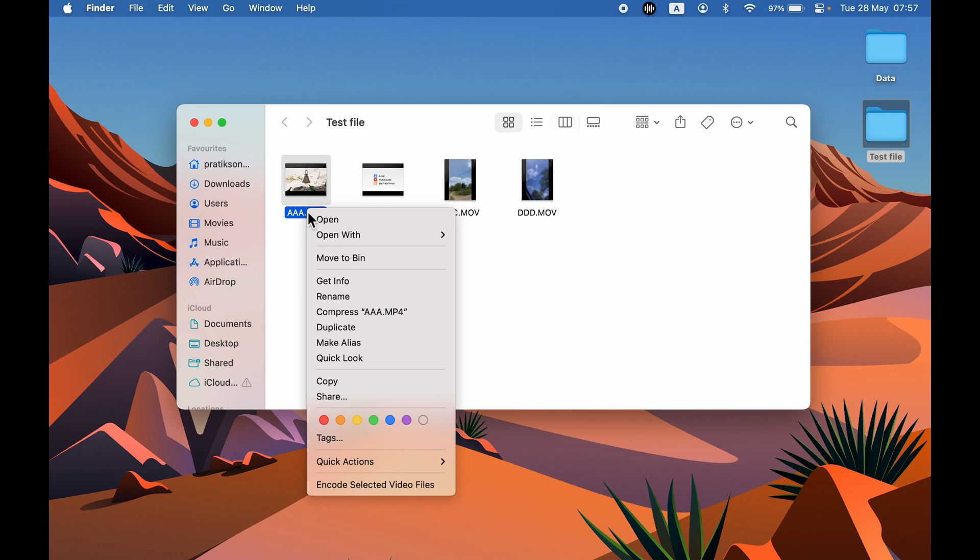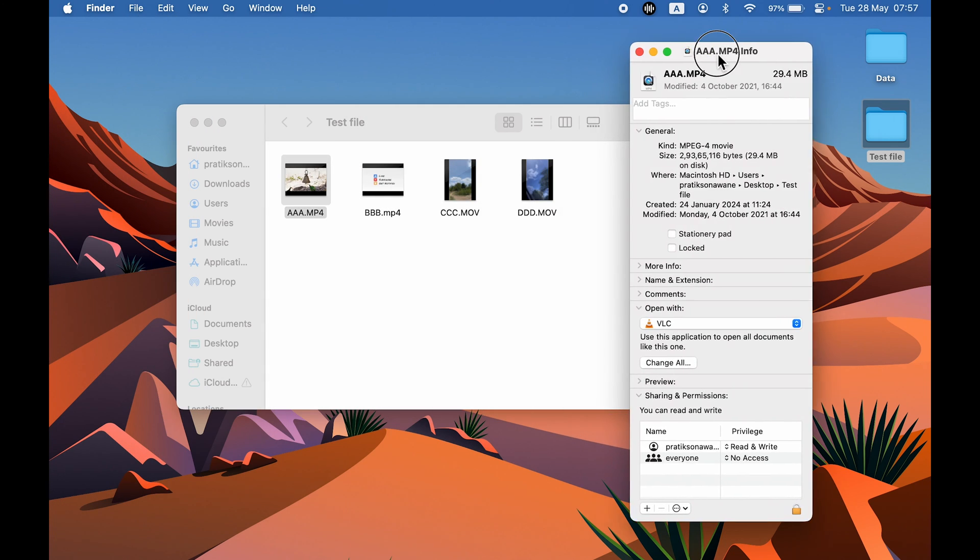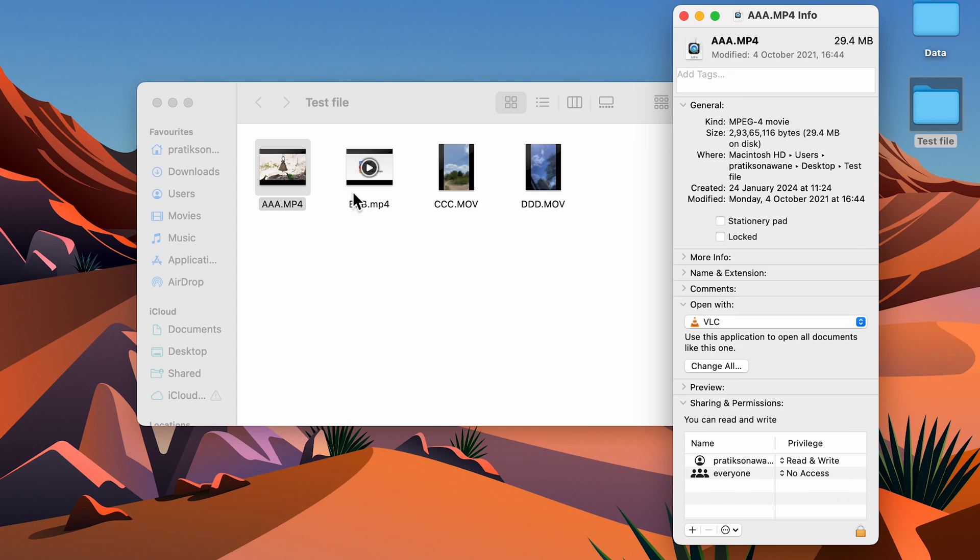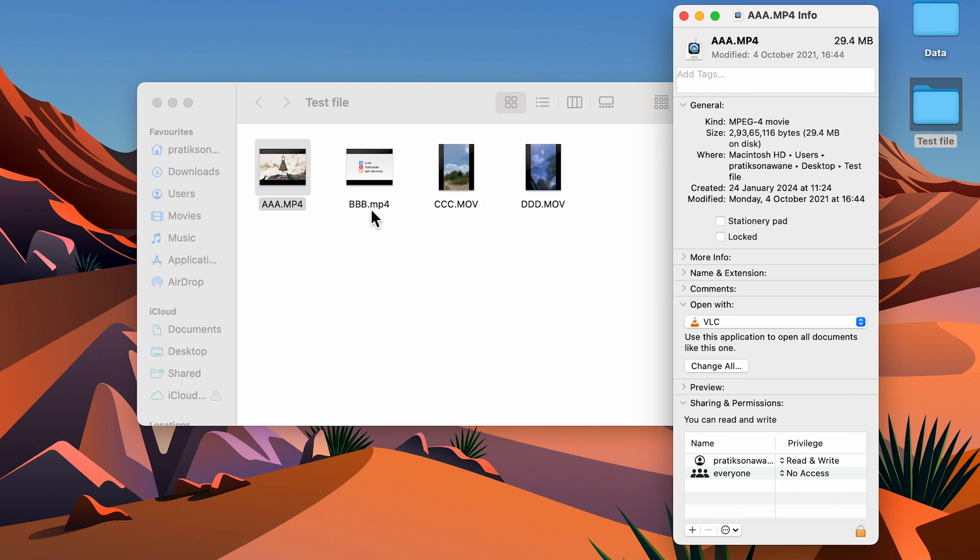Let me explain why I have kept two files over here. While changing the default video player, you need to keep in mind that if you're changing the video player for one file format, make sure you select Change All option, because it is only going to change the video player for that particular video. This file is opening in VLC and the other MP4 file is opening in QuickTime media player.